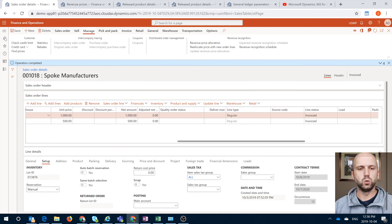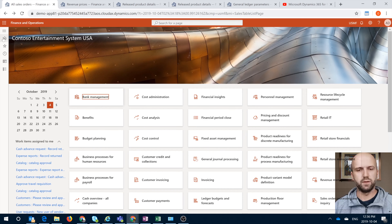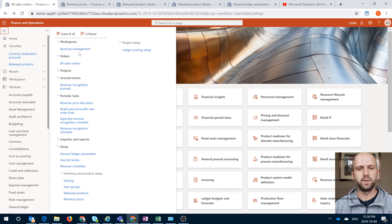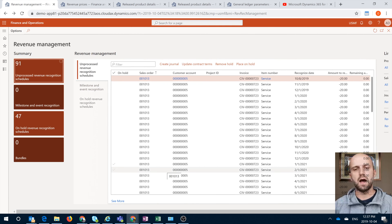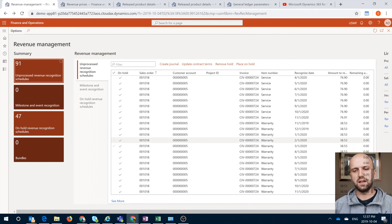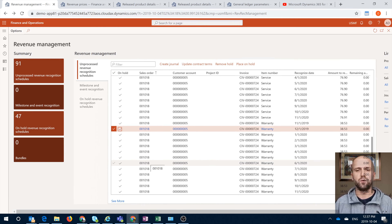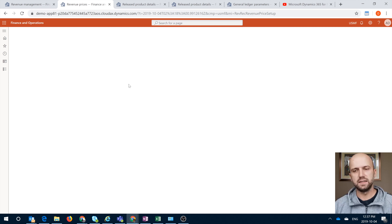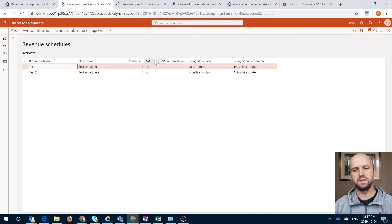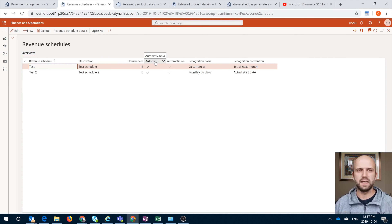The next step is to go and review those entries centrally and then process them by posting a journal. For that purpose, we will navigate to our revenue recognition workspace. Here I have my list of unprocessed revenue recognition schedules. If you scroll down, you see that all the ones for order number 18 — the one we just invoiced — are on hold. The reason is that if we look at our revenue schedules, I have checked the automatic hold checkbox, which means every entry generated for that schedule will be automatically placed on hold, so I have to make a separate step to remove them.